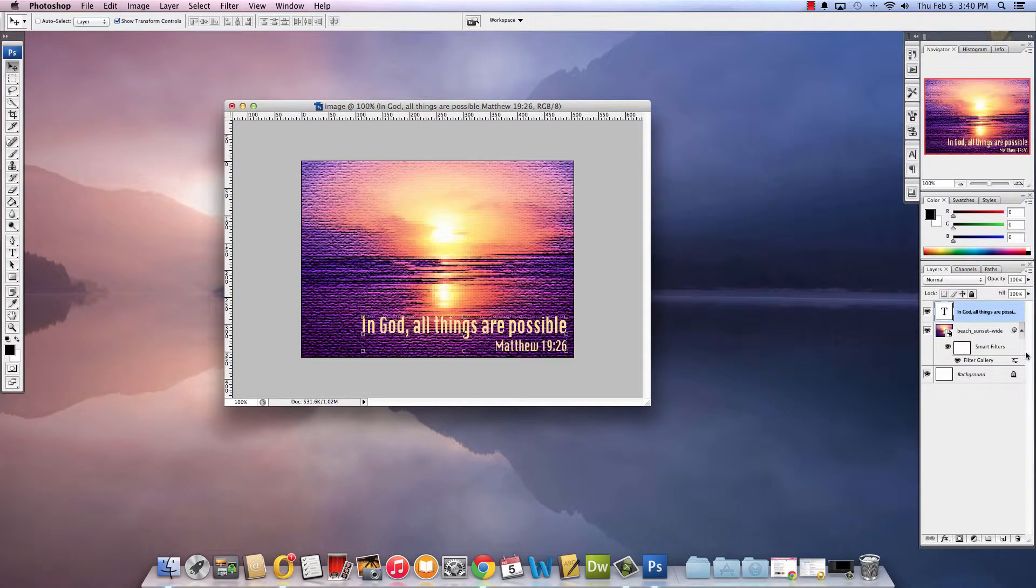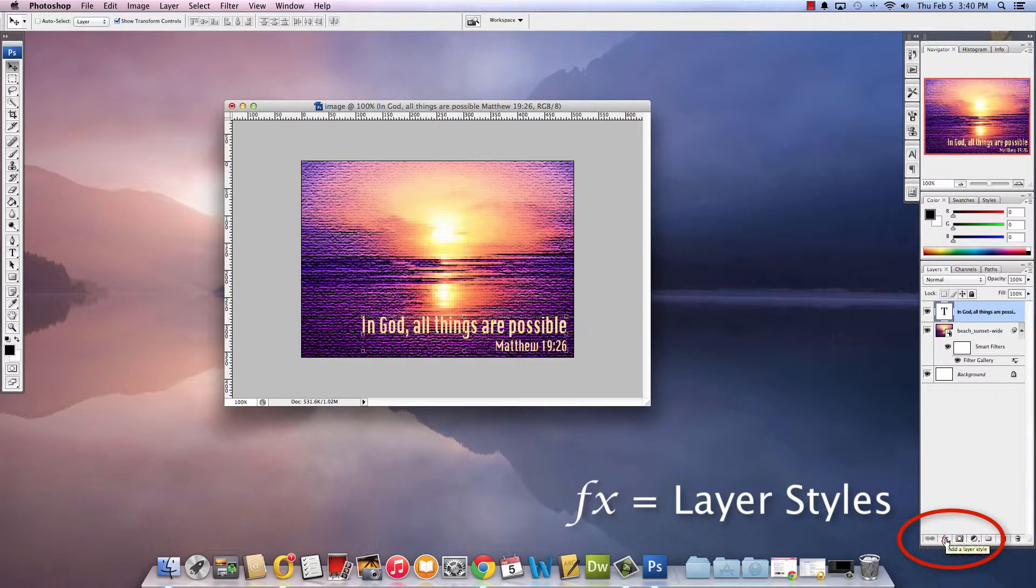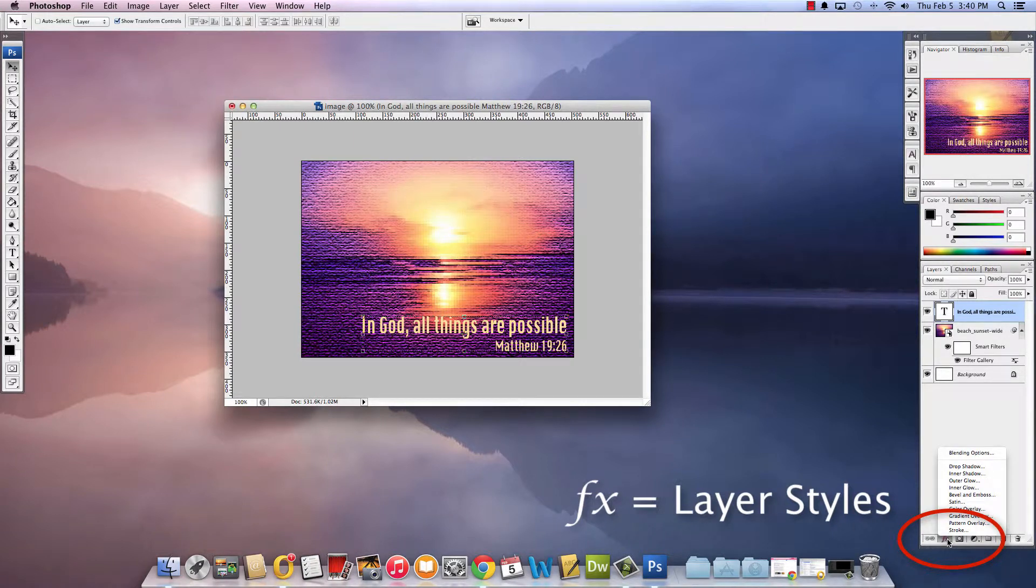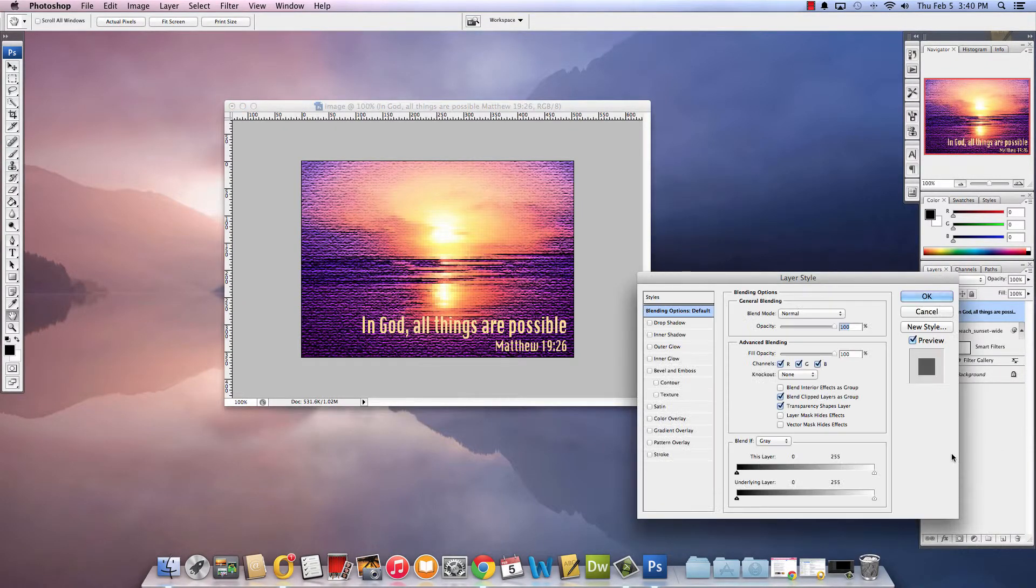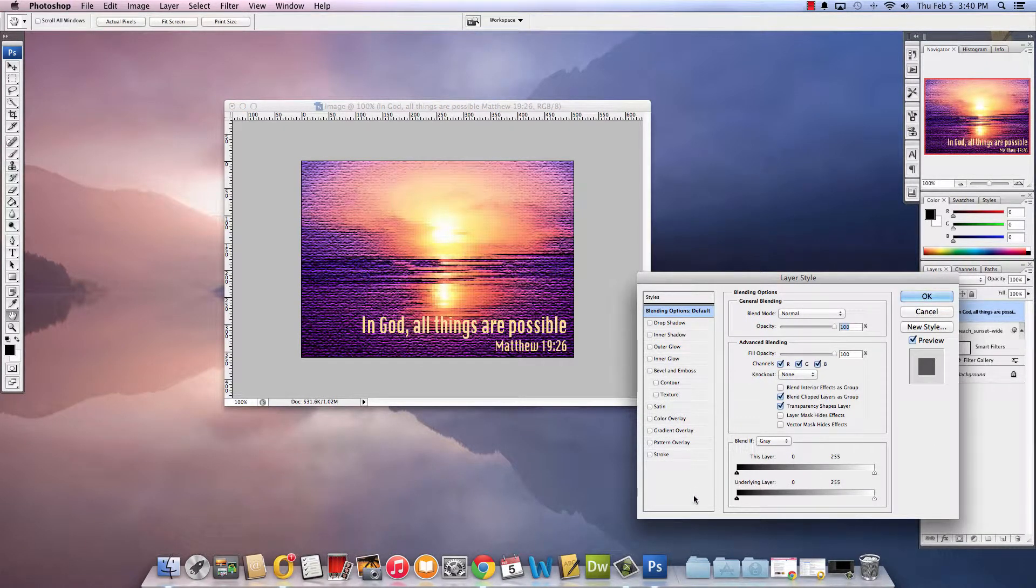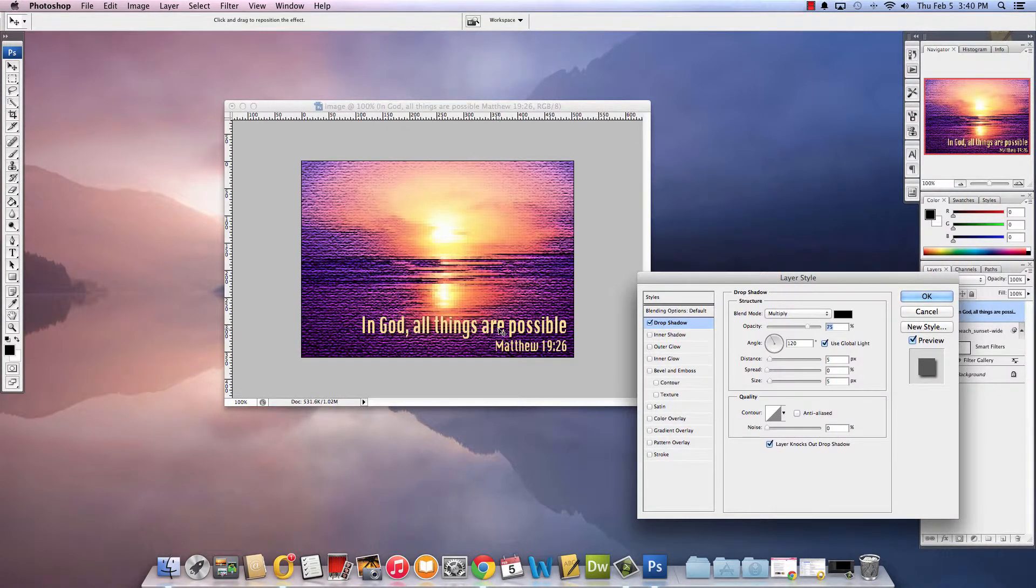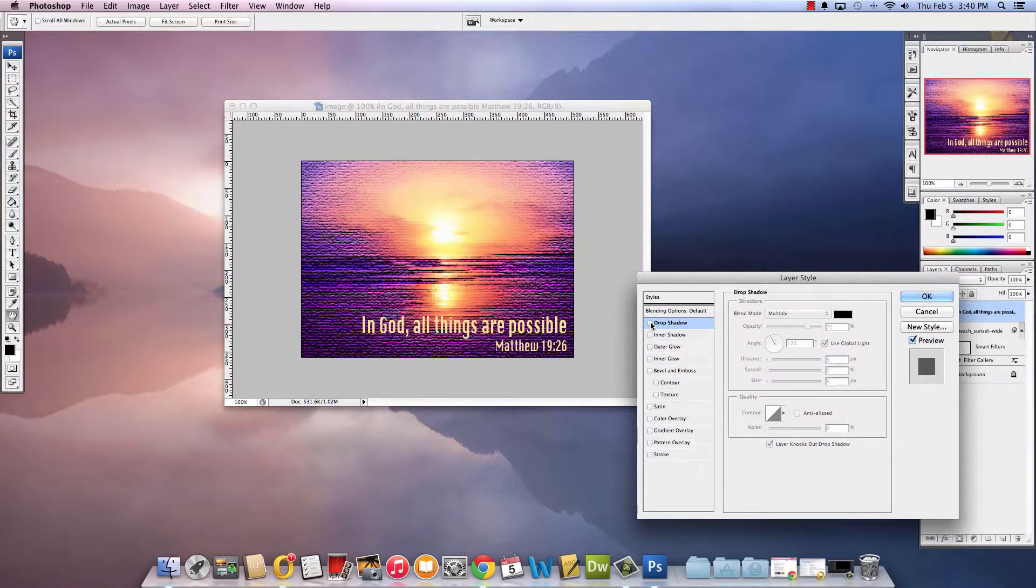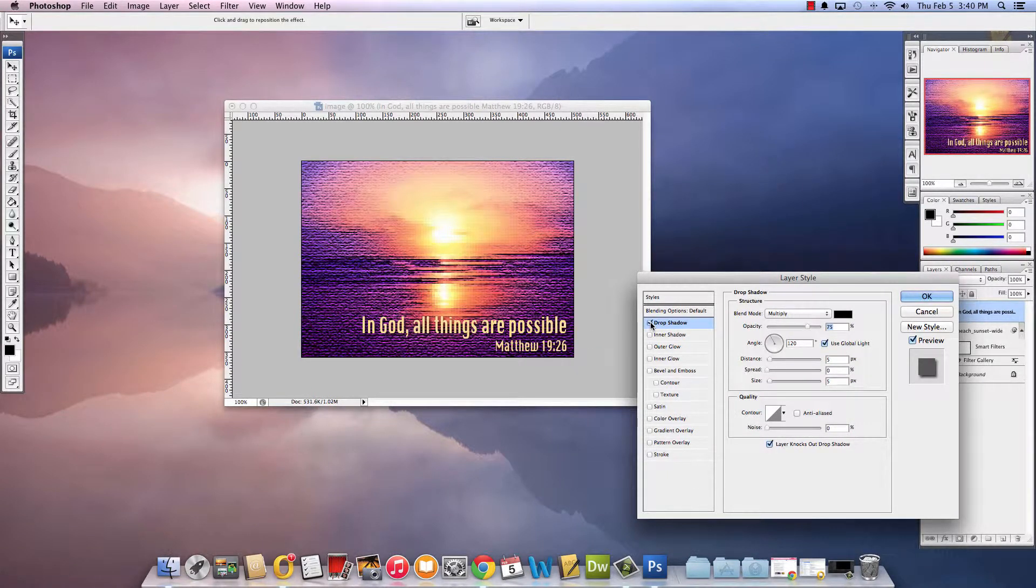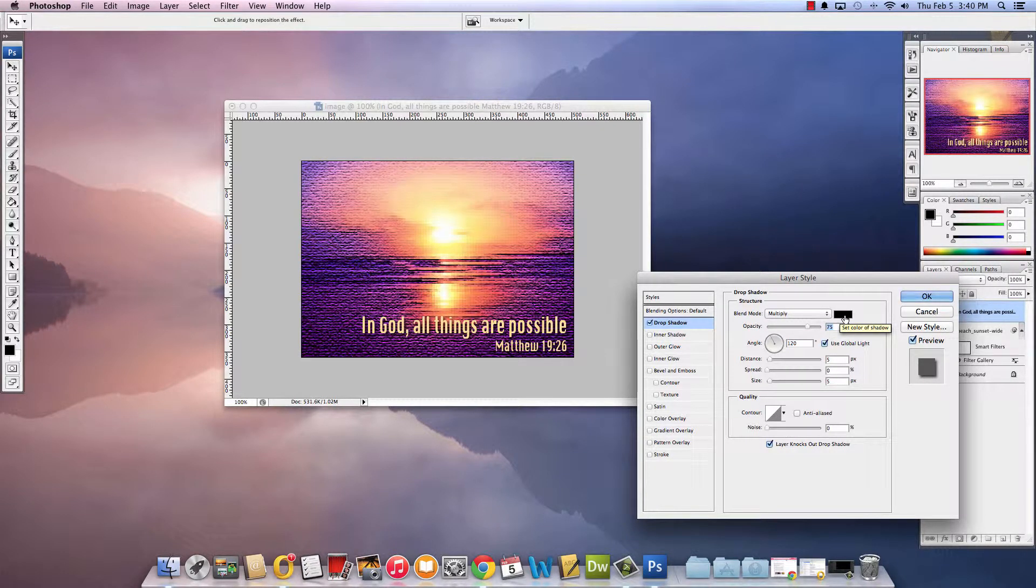So when you are on the text layer come down here to the panels and you'll see this one called FX and that's adding a layer style. So I'm going to go to the blending options and there's lots of great options that you can do with this text layer. One of my favorites is come here and choose a drop shadow. Notice how much more the text pops when you have the drop shadow it just adds a black kind of drop shadow behind the text.